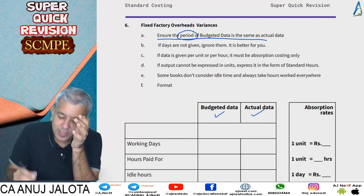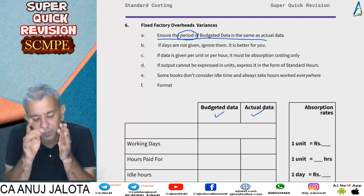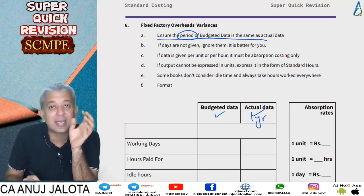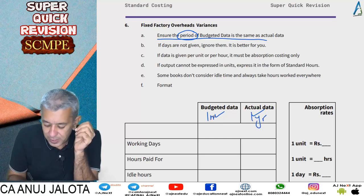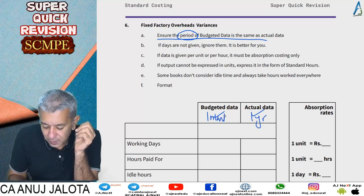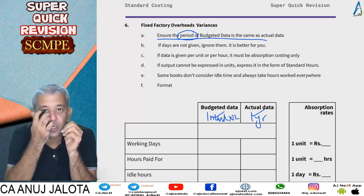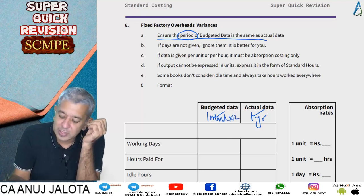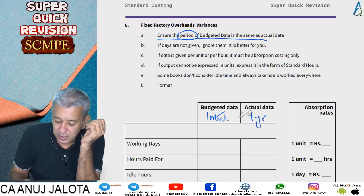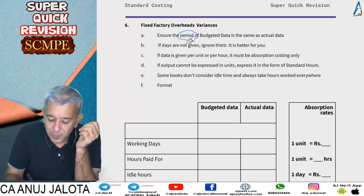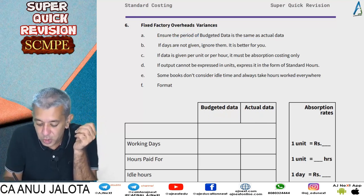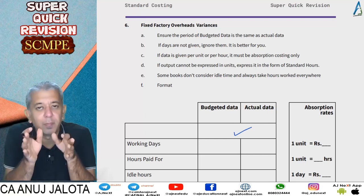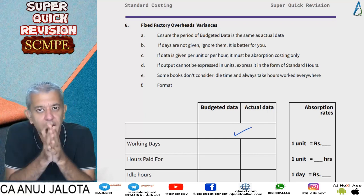If your standard data is for one year and your actual data is for one year, that's fine. But if inside a question your actual data is for one year and budgeted data is for one month, please multiply the budgeted data by 12. Until the period is the same, you cannot start the question.